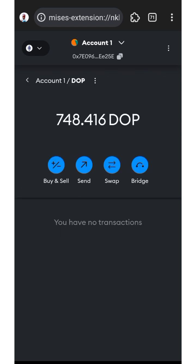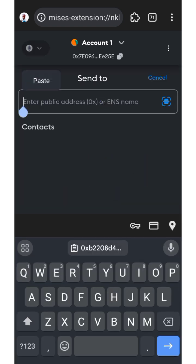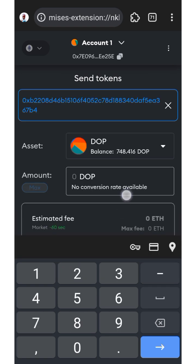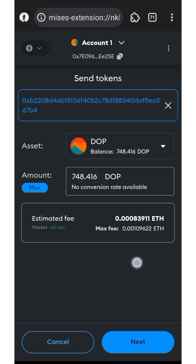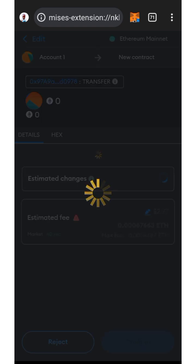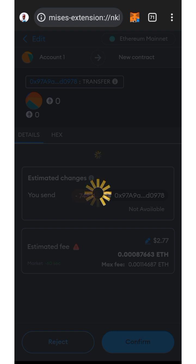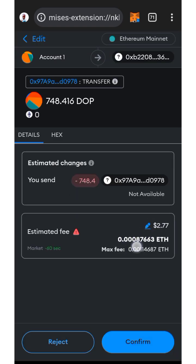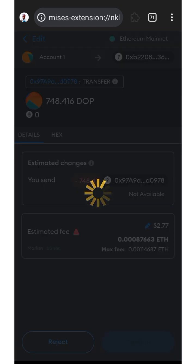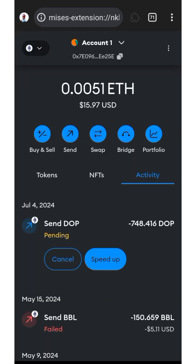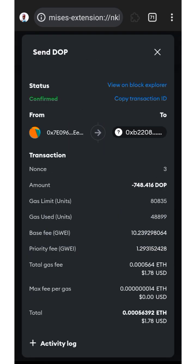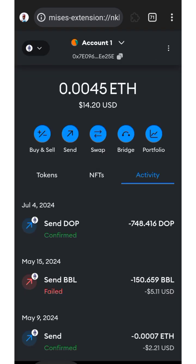Now click on DOPE, click Send, paste the wallet address, then click Max. Check your estimated fee, then click Next. It charged me 2.77 dollars for this transaction. Click Confirm. The transaction is now confirmed.